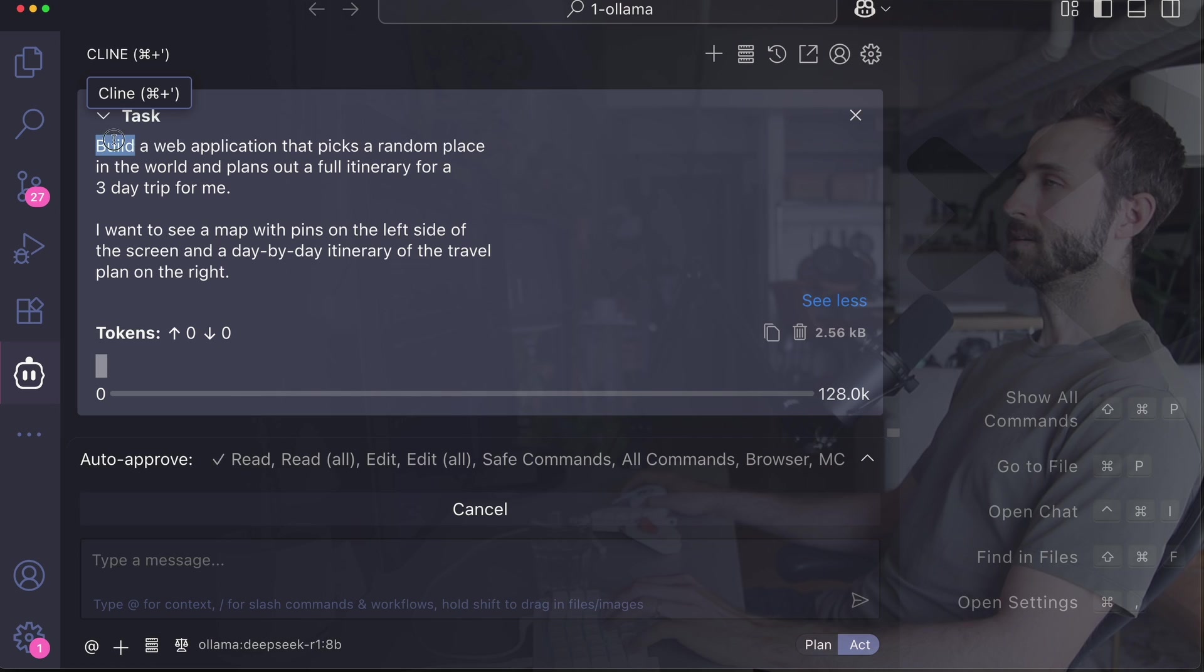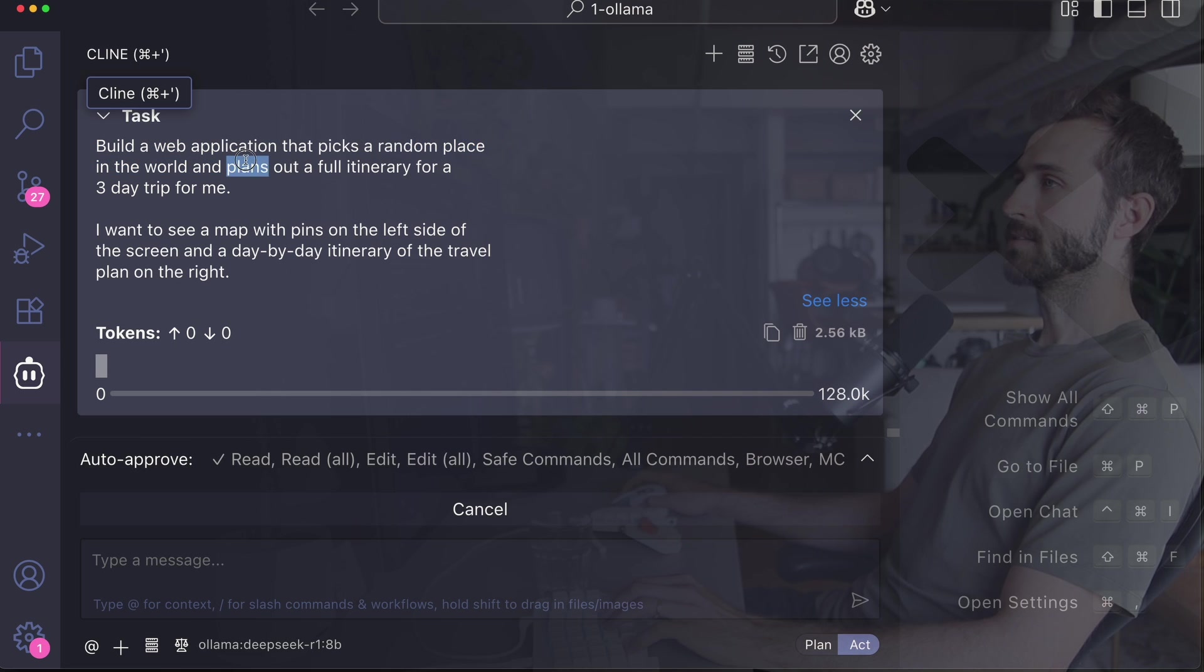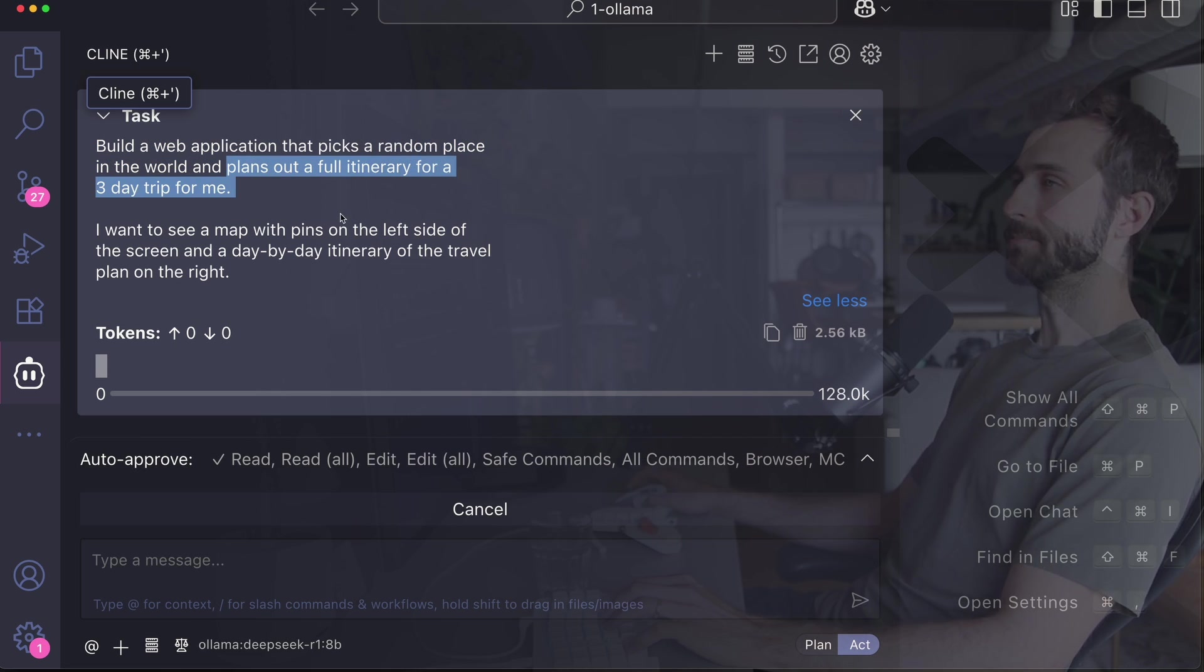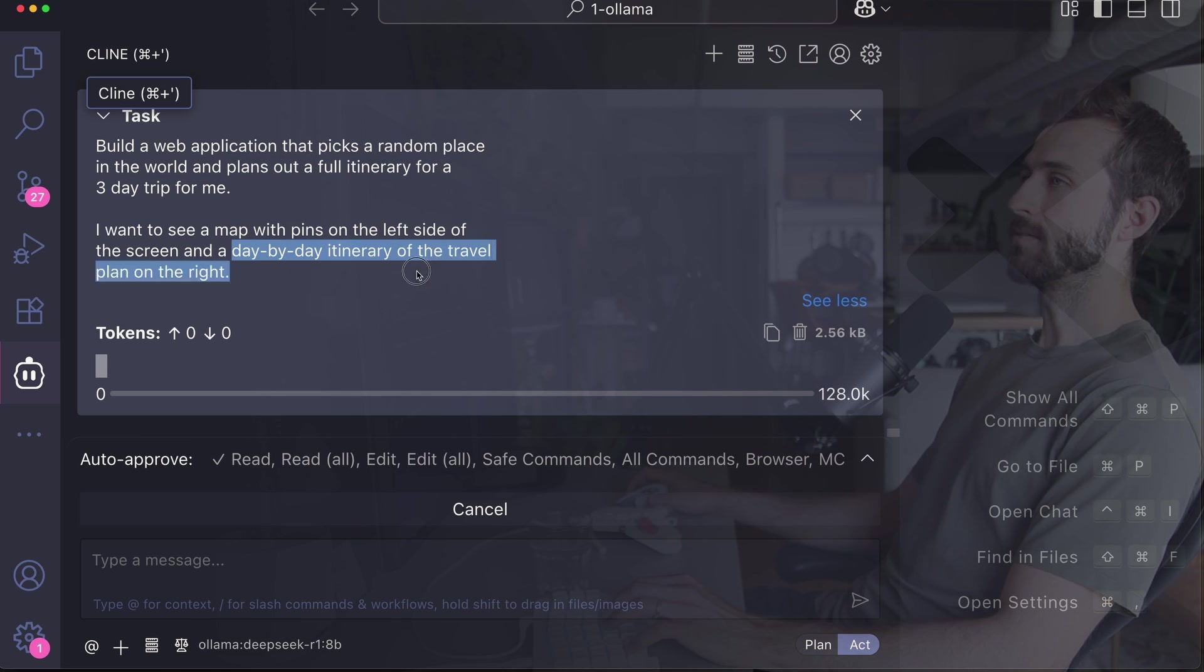Here's my prompt: the task is to build a web application that picks a random place in the world and plans out a full itinerary for a three-day trip. I want to see this on a map with pins on the left side and a day-by-day itinerary on the right.